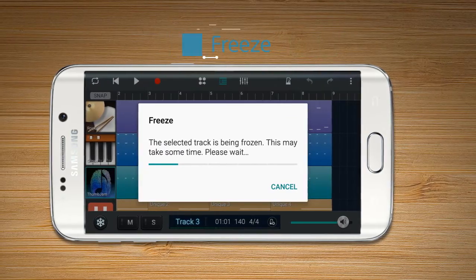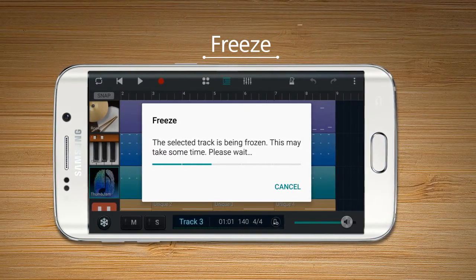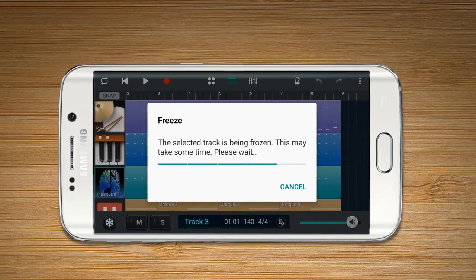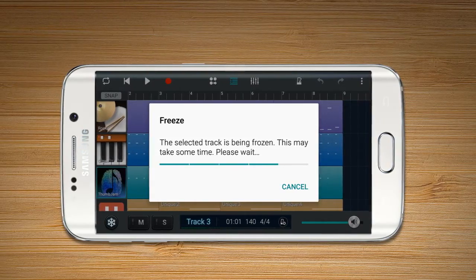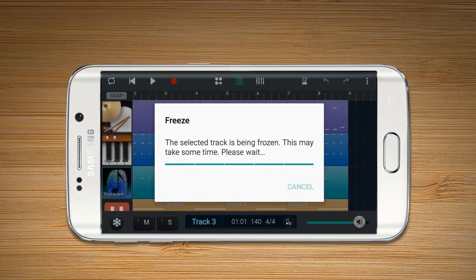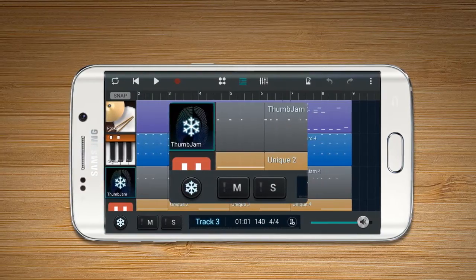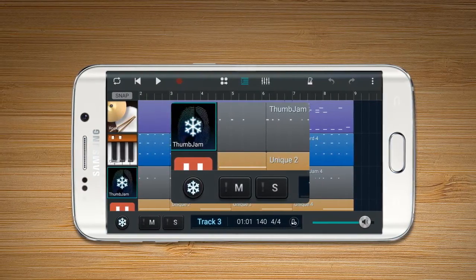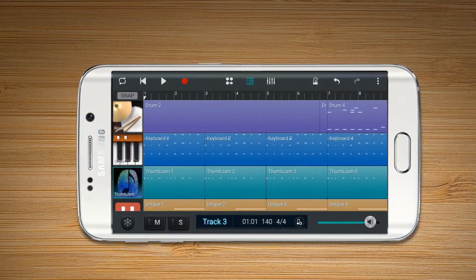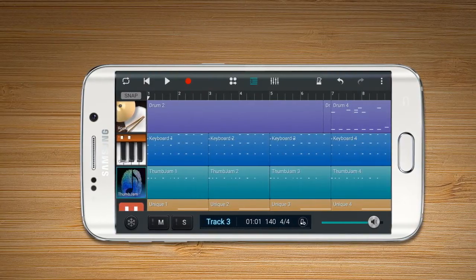Freeze enables the user to freeze the currently selected track. For better process control on the user's smartphone, Freeze creates a simulated audio track in advance to play. This allows the user to control excessive usage of their smartphone processor.